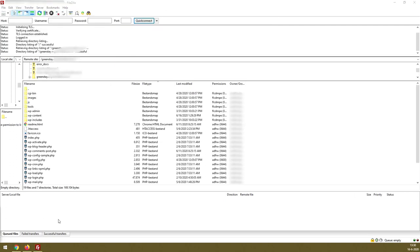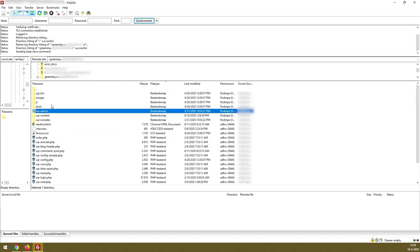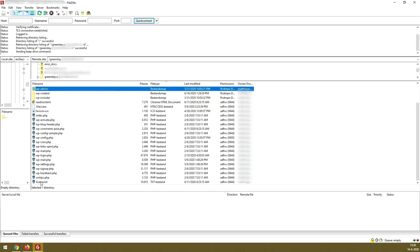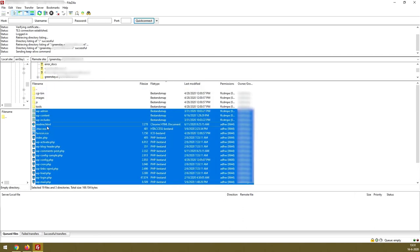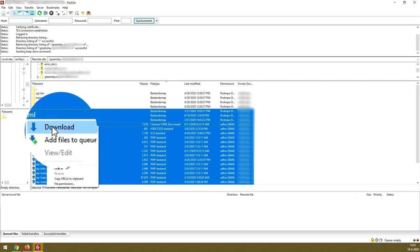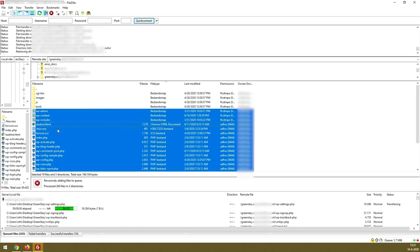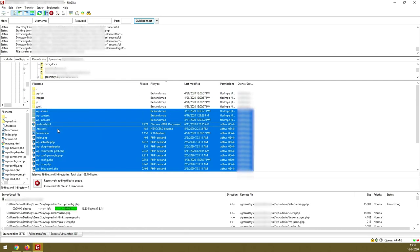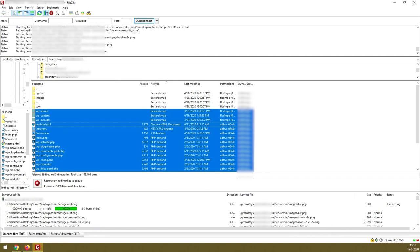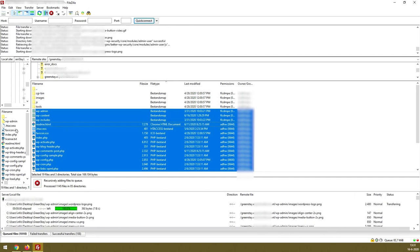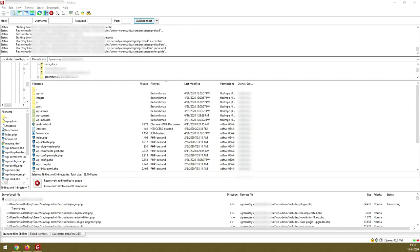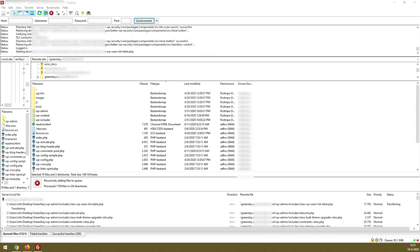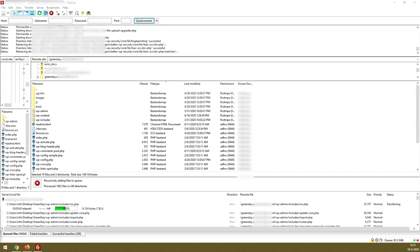Once you are connected, this is what you will see. These are all the files that WordPress generated in your installation. Just select all everything from wp-admin until license.txt, press the right mouse button, and click download. Now here you will see that all these files and all these folders will be downloaded to your personal computer or your Mac. This might take a while, so grab a cup of coffee and be back when everything is done.